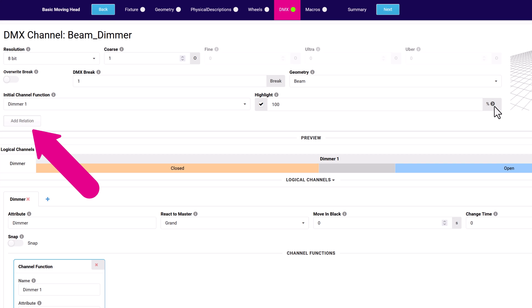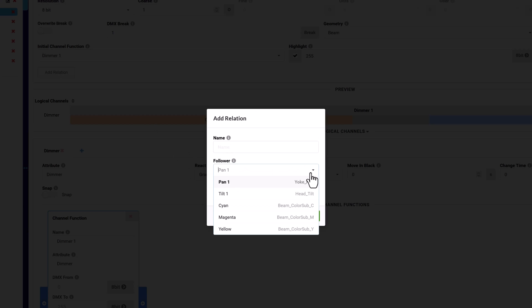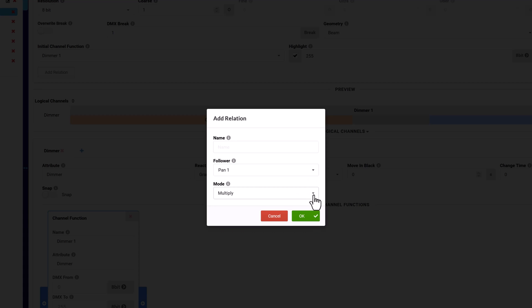If the channel acts as a master for another function, use the add relation button to set this up. Name the relationship. Use the follower dropdown to set the related function. That mode defines how the related function is affected by the master channel setting.